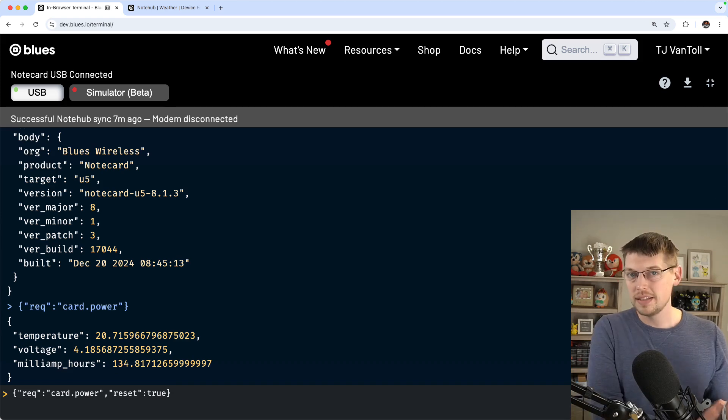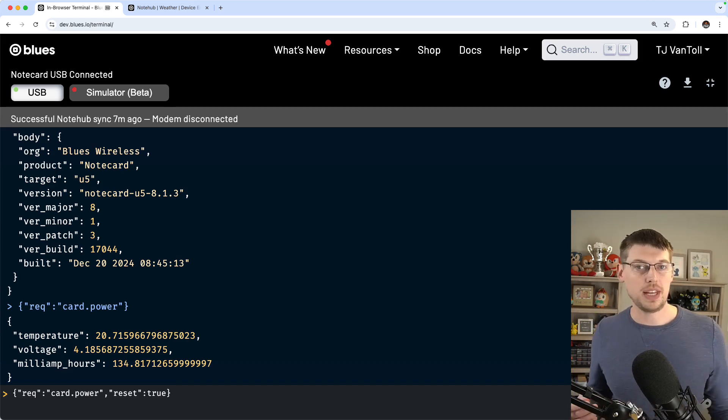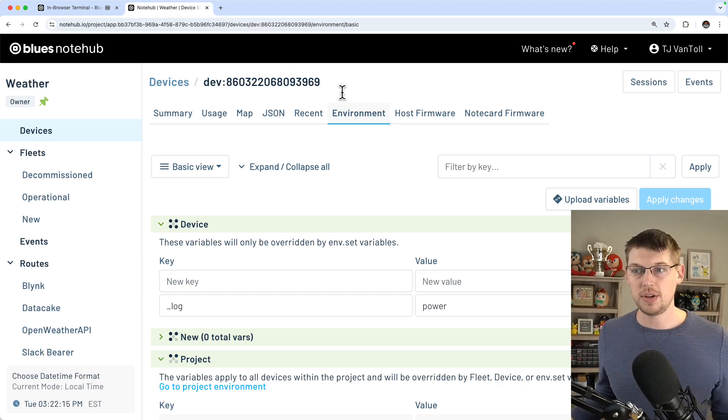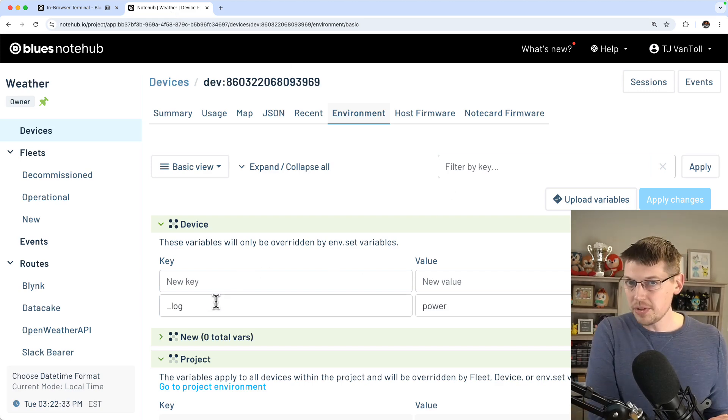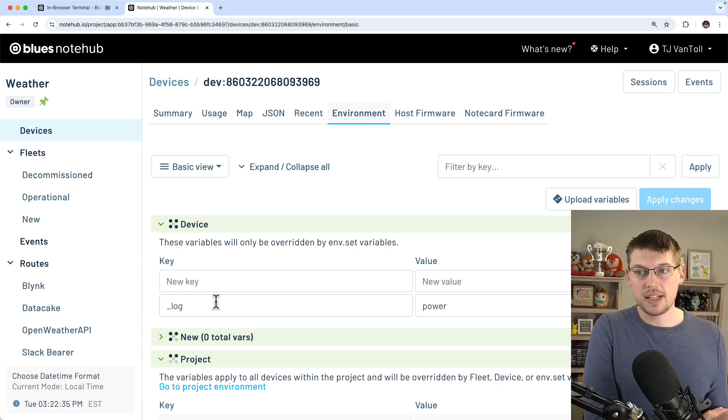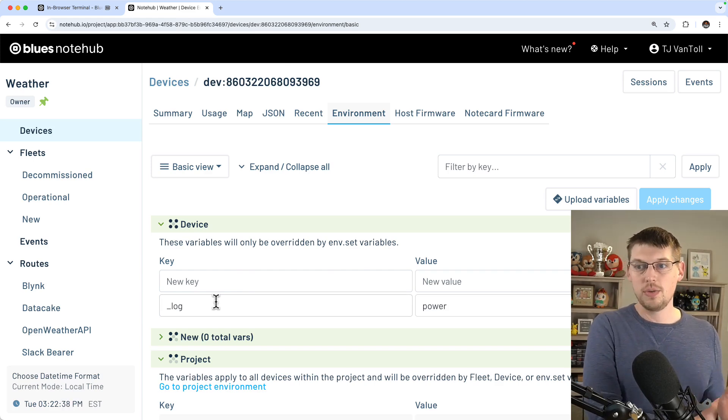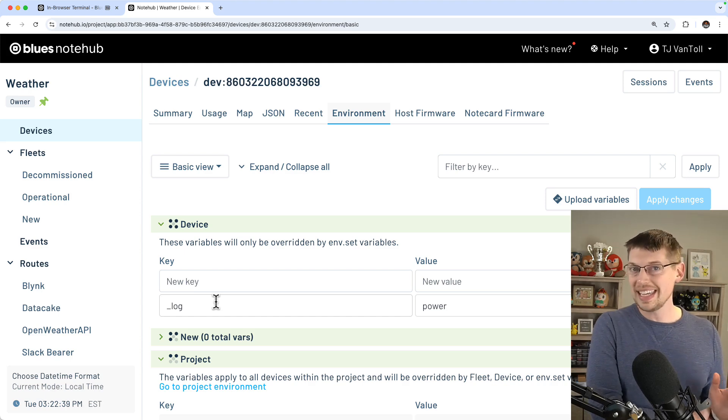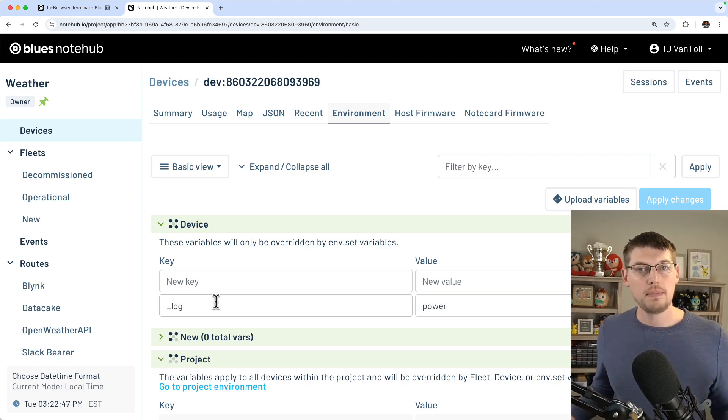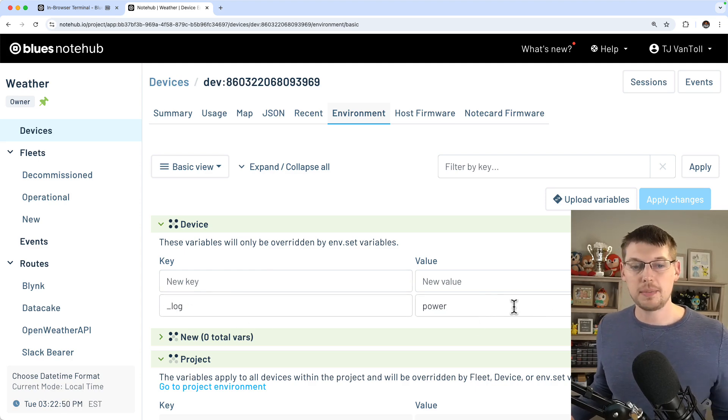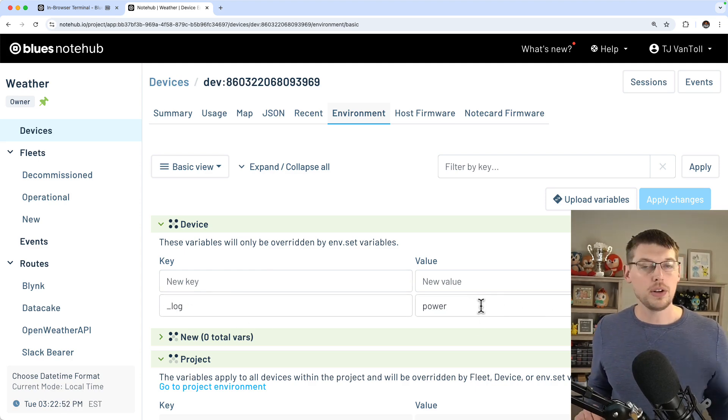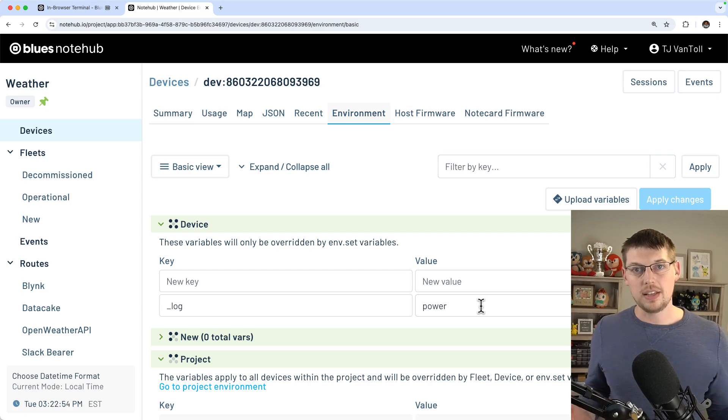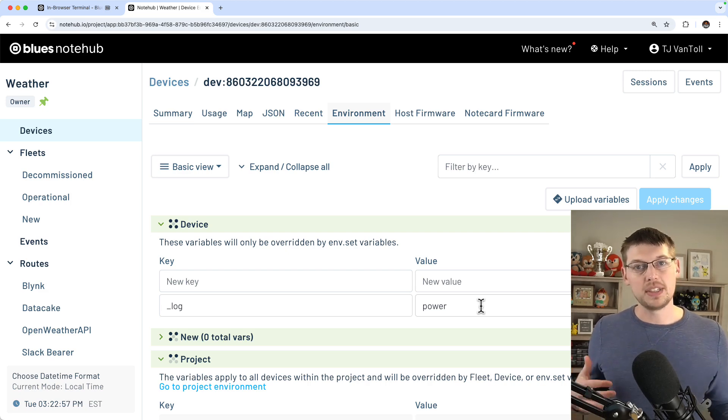The somewhat easier way to gather Mojo data, at least in my opinion, is to utilize the notecard's underscore log environment variable. When a Mojo is connected, your notecard is going to automatically start saving underscore log.qo notes each time it powers on its modem. By setting your notecard's underscore log environment variable to power, your notecard is going to start synchronizing those log notes each time you perform an outbound sync with notehub.